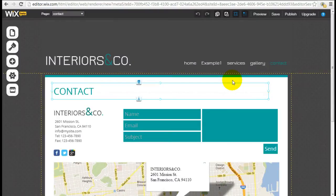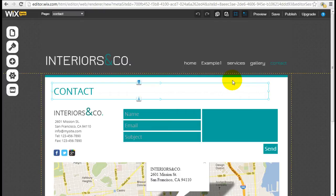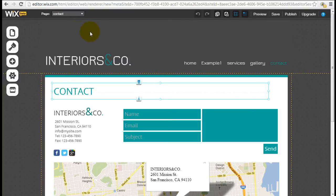Hey, it's Jeremy from WebsiteBuilderExpert.com, continuing on with the series of Wix tutorials. In this specific tutorial, I want to quickly go over the transition effect for Wix Pages.